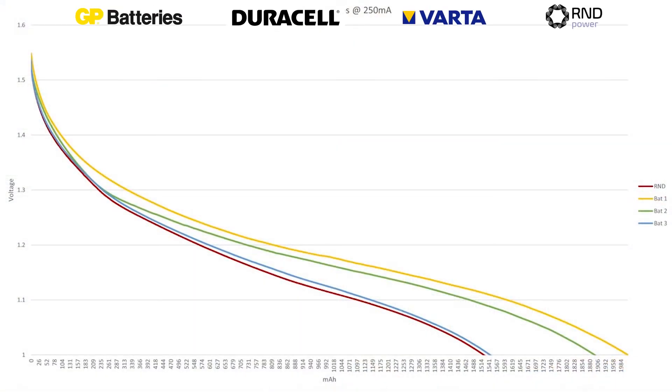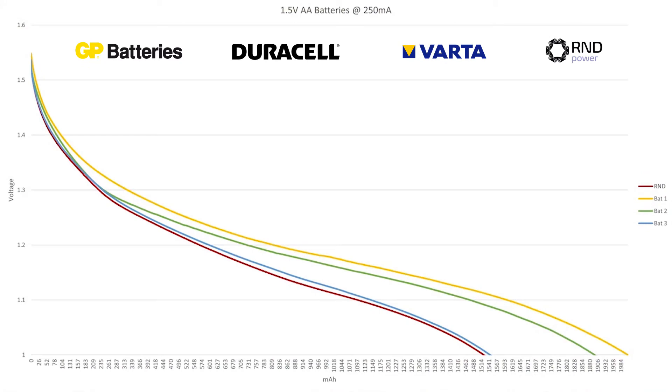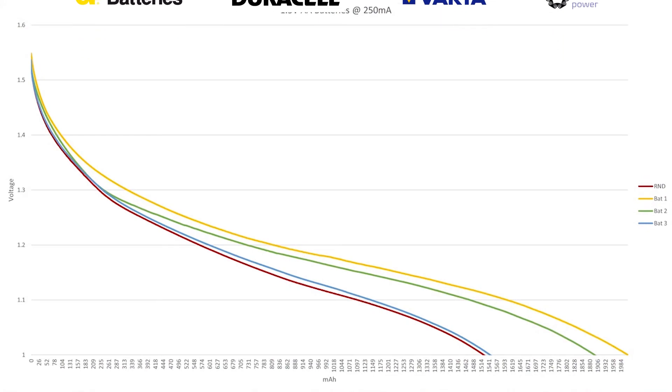And now we can look at exactly the same test results but a 250 milliamp test and you'll see that the difference is about 400 milliamp hours from the best performing battery to the worst.